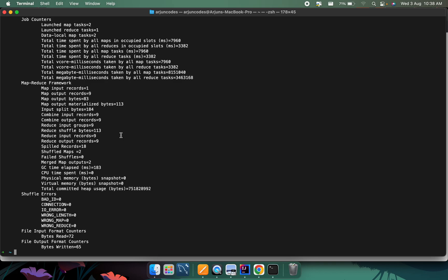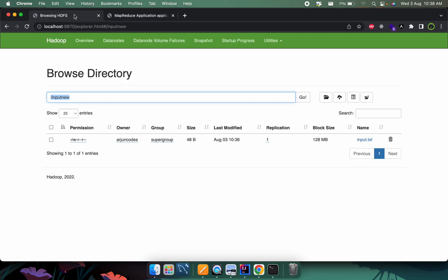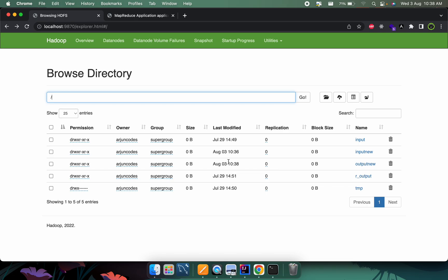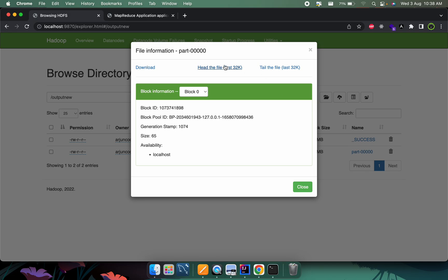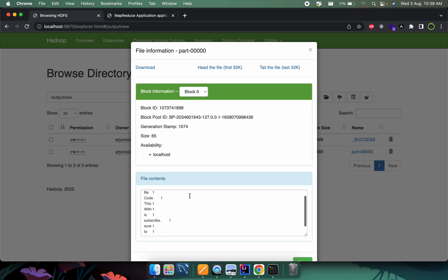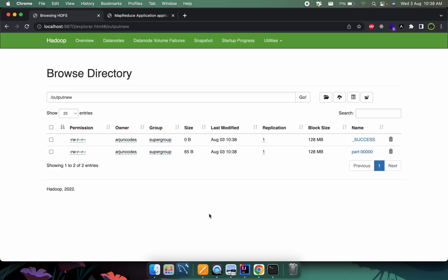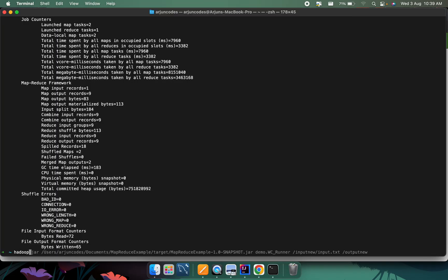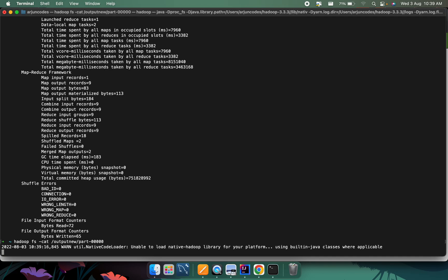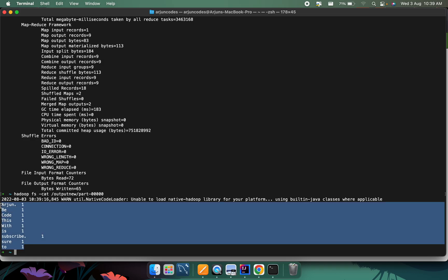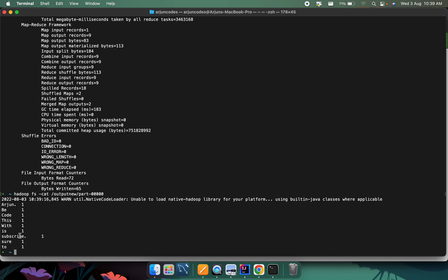Once completed, check the output. In the browser go to HDFS — you can see 'output_new' has been created with a part file. Click on it and you can see all the words have been counted. You can also check from the terminal by typing 'hadoop fs -cat output_new/part*'. You can see the words we wrote along with their counts — this is basically how you perform the word count example using MapReduce with Hadoop and Java.